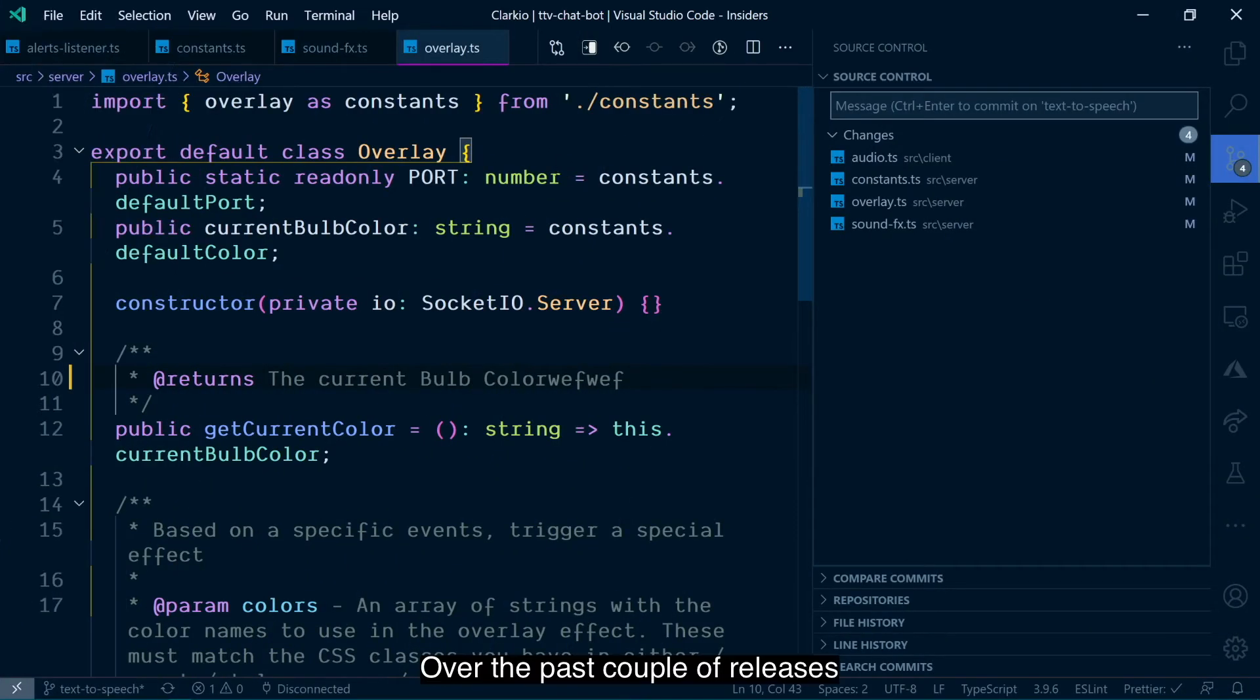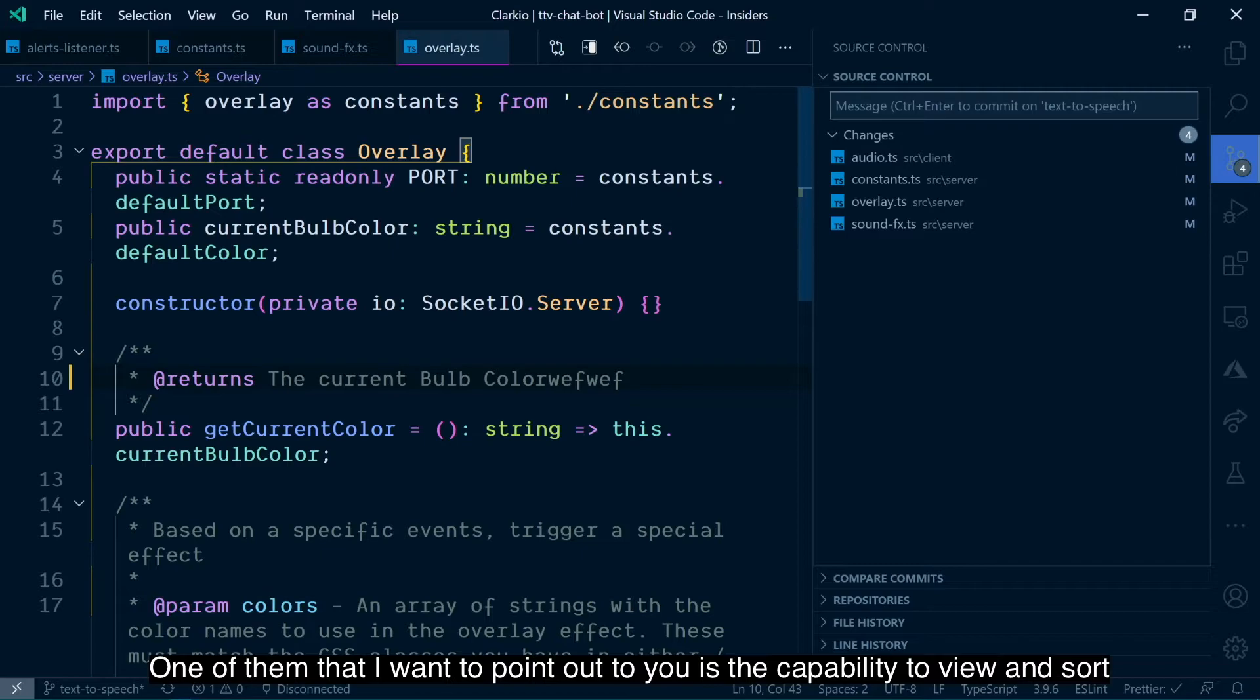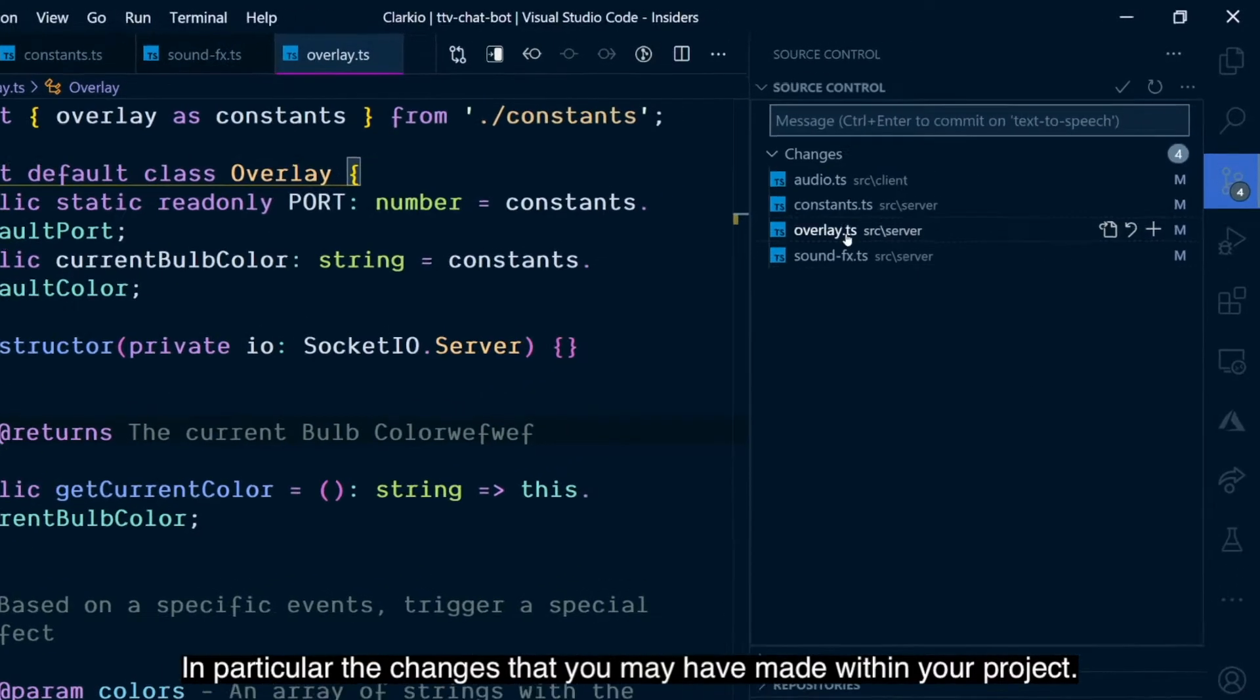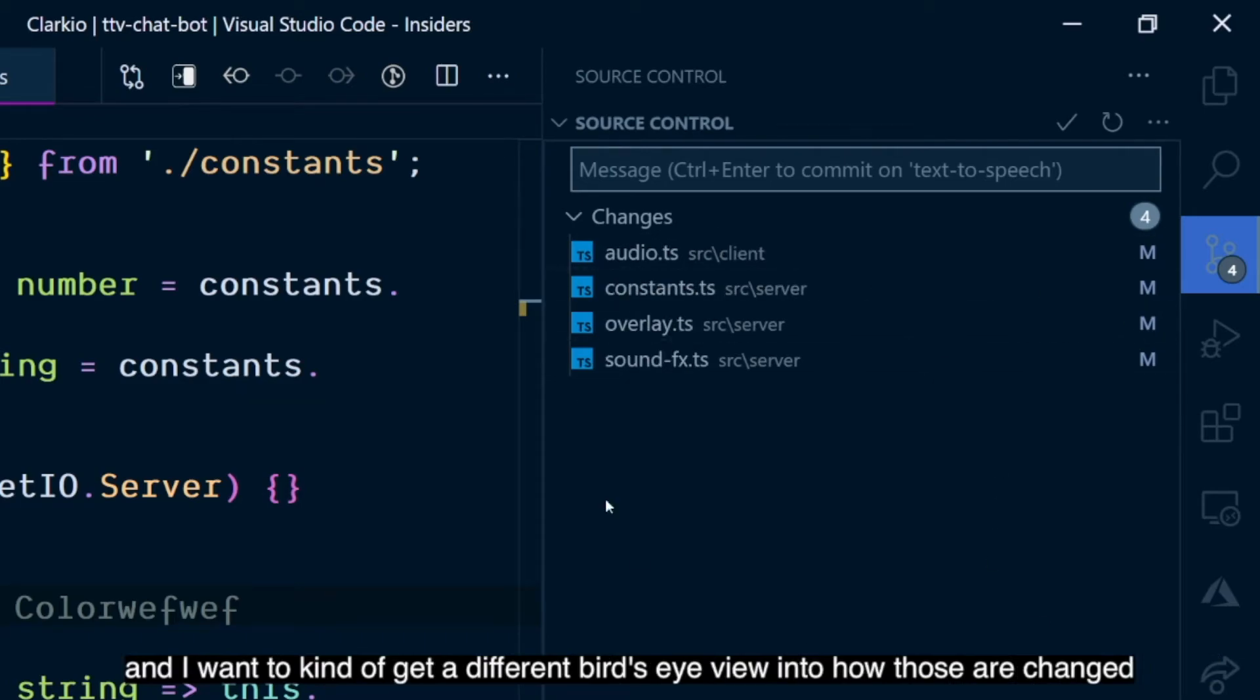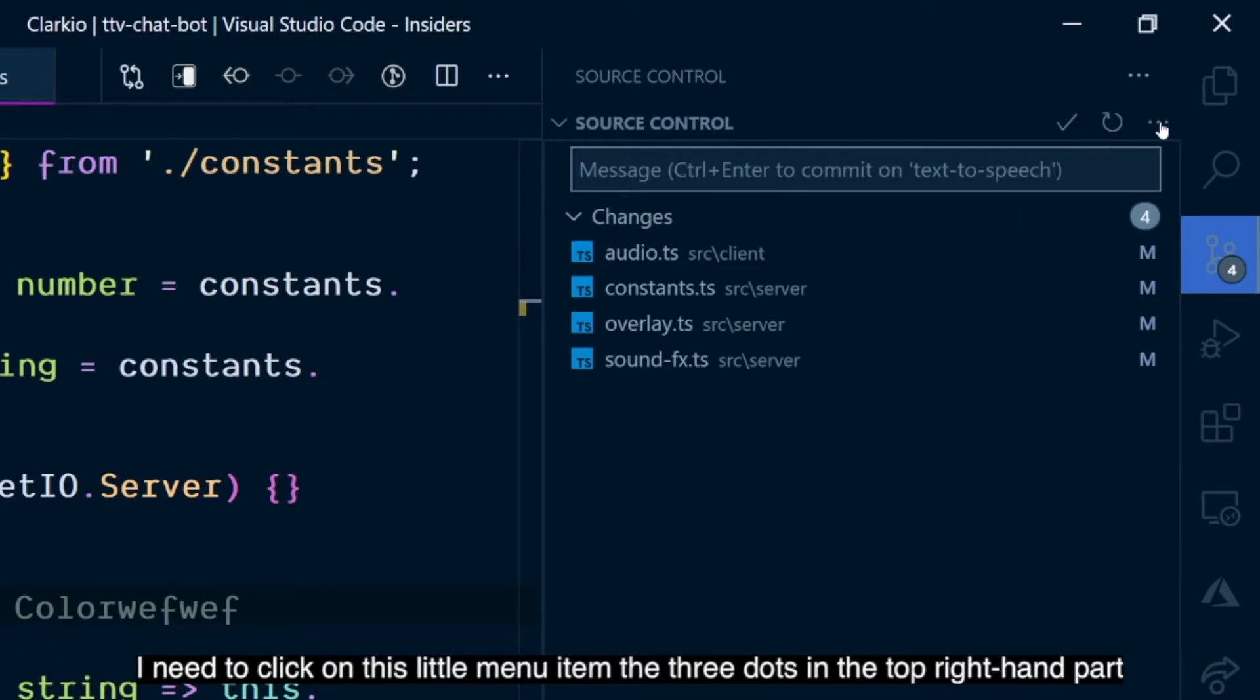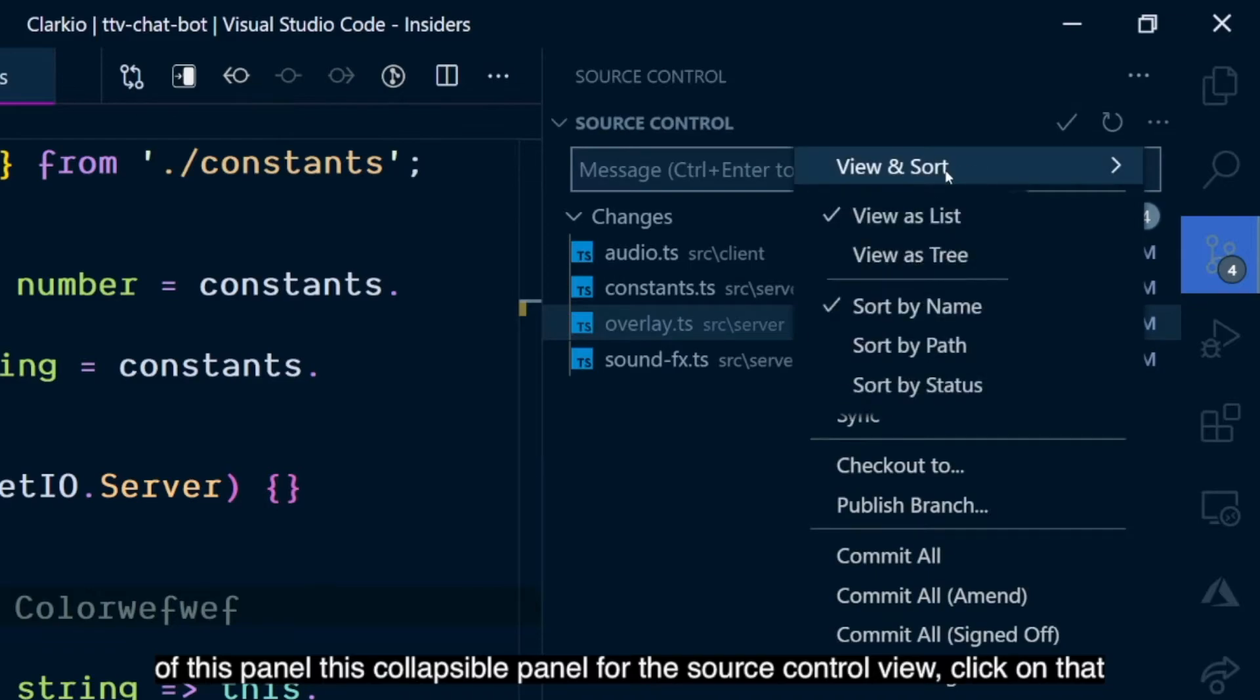Over the past couple of releases, the source control view within Visual Studio Code has seen a lot of improvements. One of them that I want to point out to you is the capability to view and sort items within the view. In particular, the changes that you may have made within your project. So, here I have an audio file, constants, overlay, sound effects. Those files have been changed. And I want to kind of get a different bird's eye view into how those are changed. I need to click on this little menu item, the three dots in the top right-hand part of this panel for the source control view.